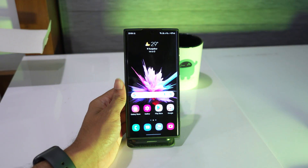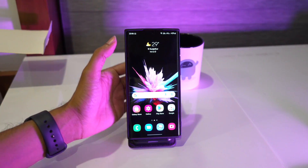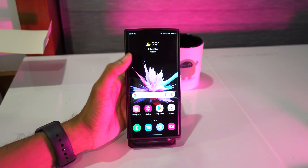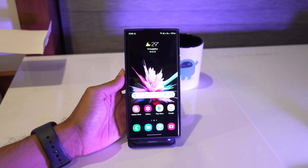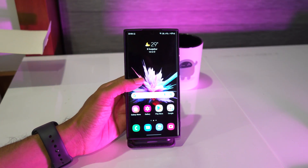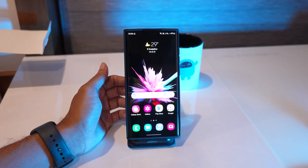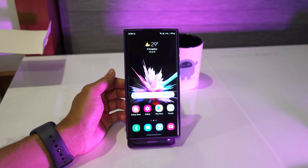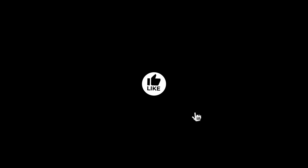In this tutorial video, we will guide you on how to change the keyboard theme on your Samsung Galaxy S22 series. While the default keyboard theme is already good enough, this feature shows that there is a lot more you can do with the keyboard. Before we start this tutorial, please subscribe to our channel and also like this video to support us.